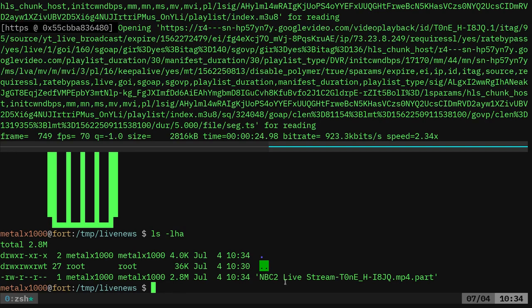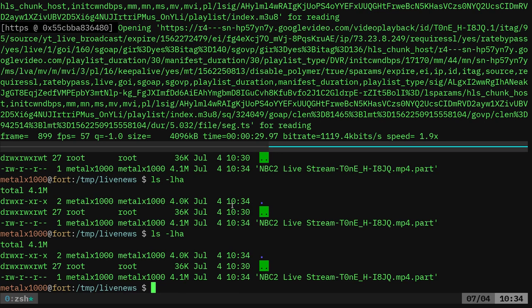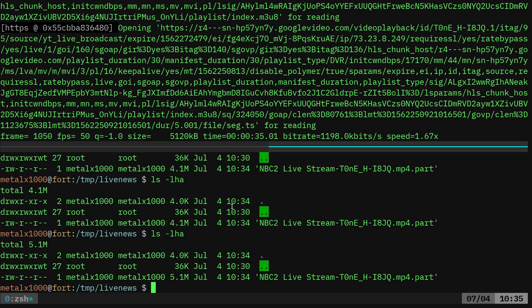I can list these files out. You can see this file right here. It's downloading. It's 2.8 megabytes. I check it again. It's now four. I'll check it again and it's at five. So it's downloading that file. It's downloading live stream.